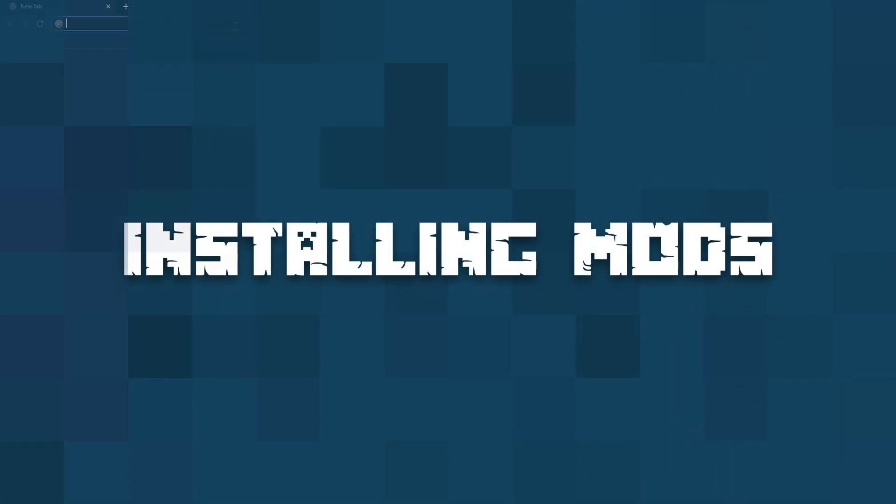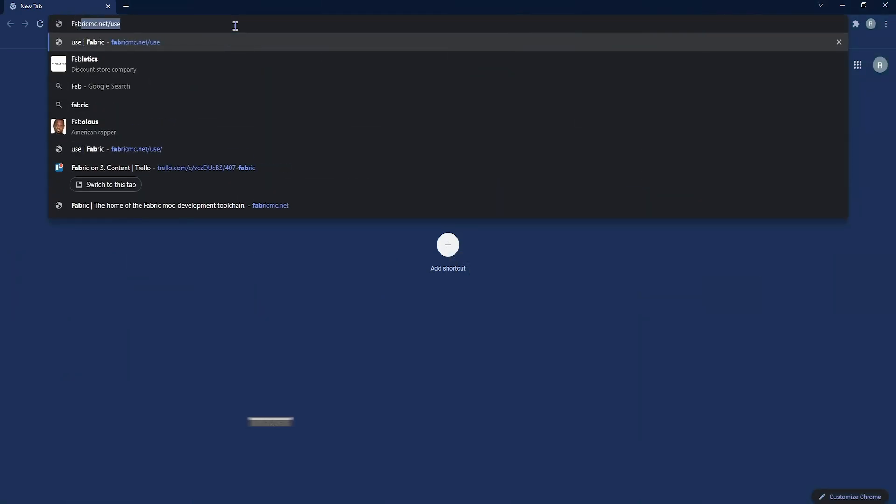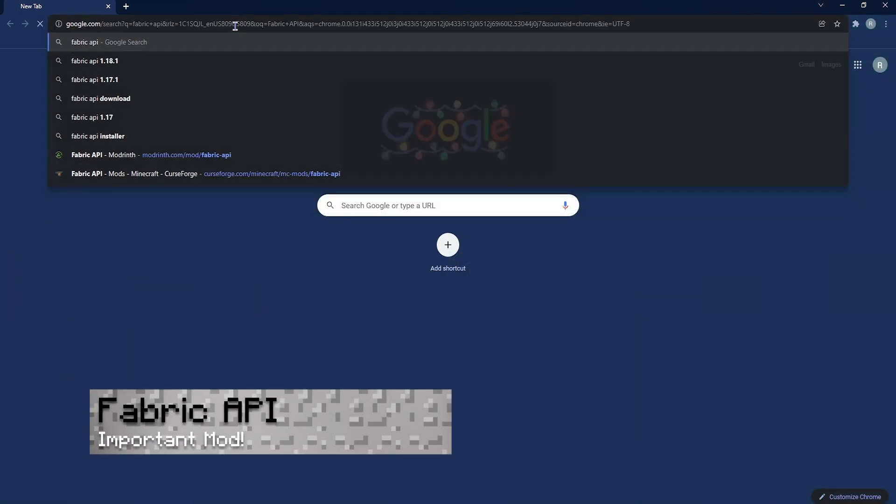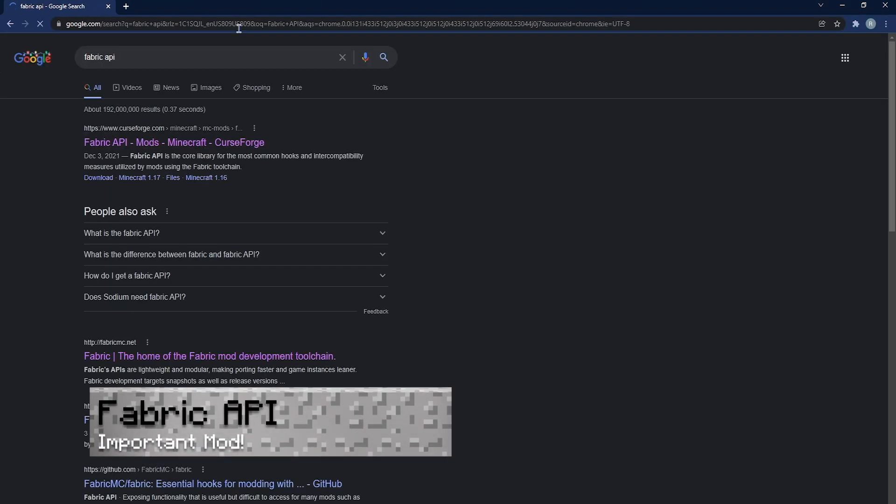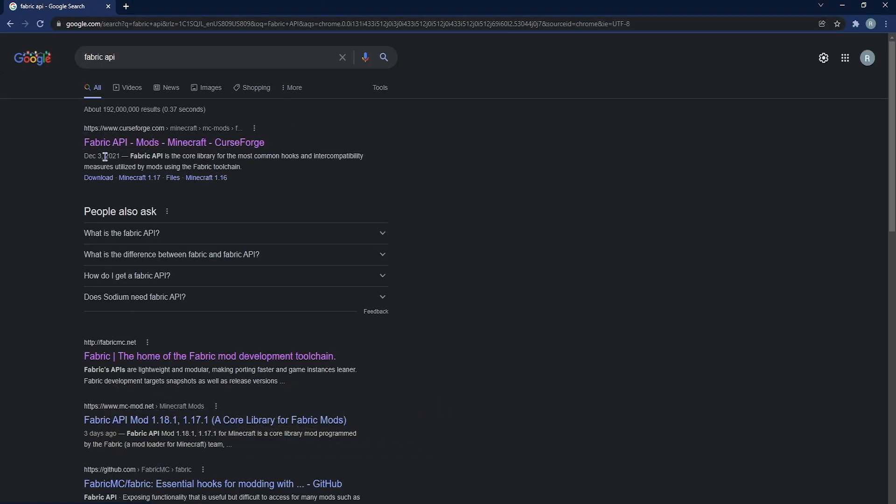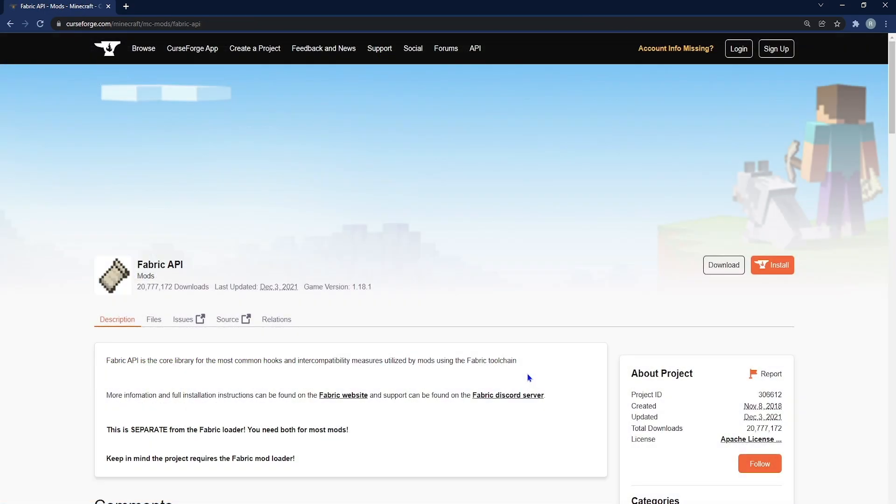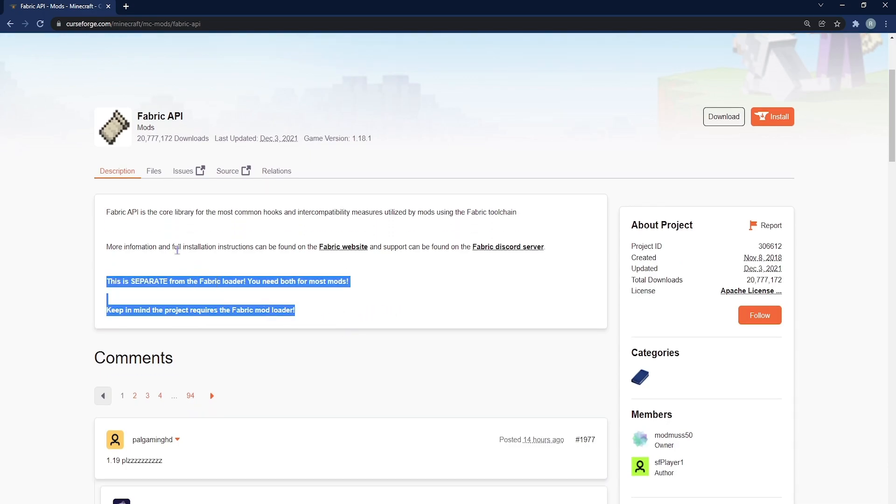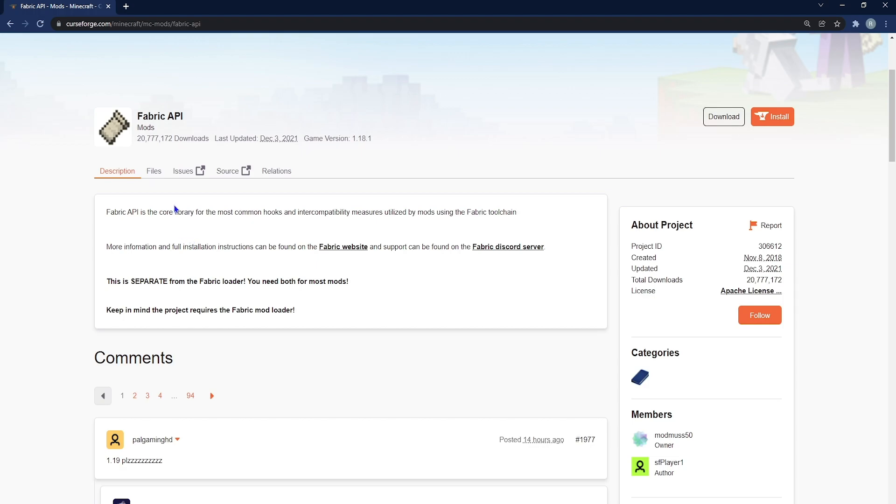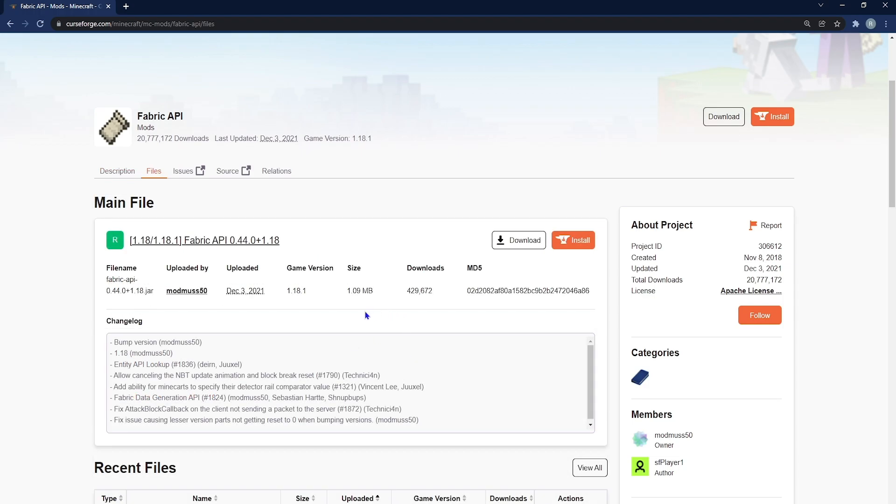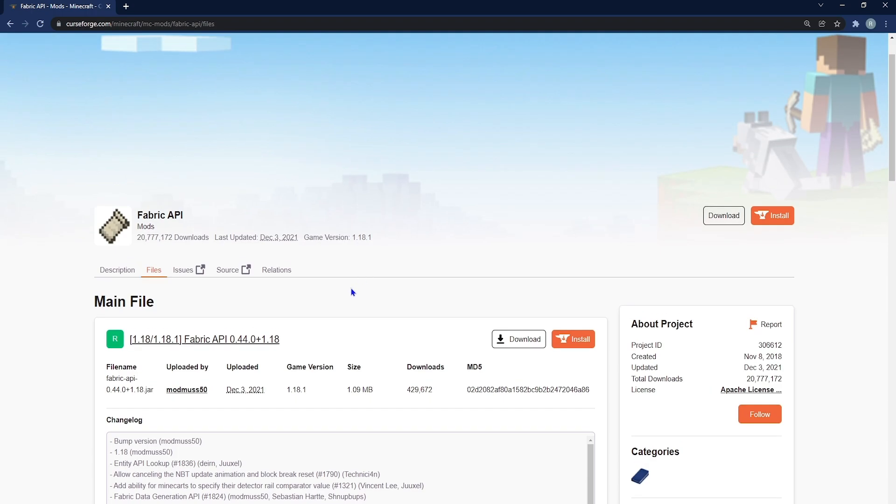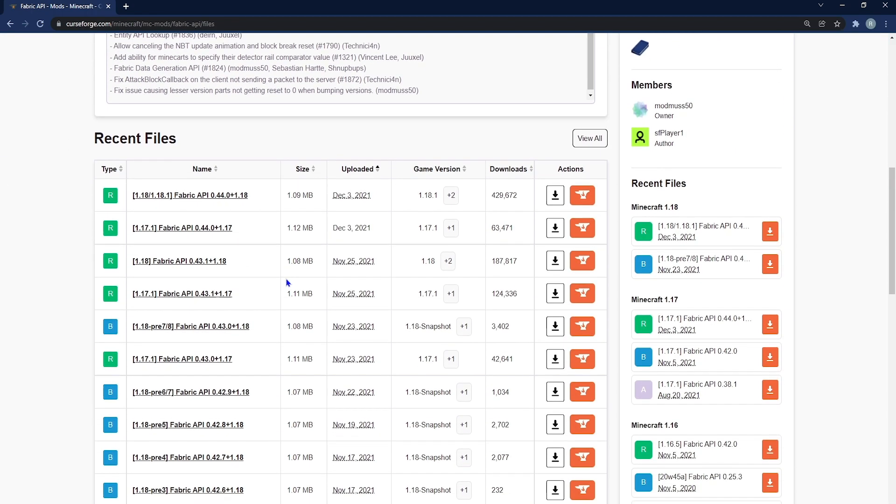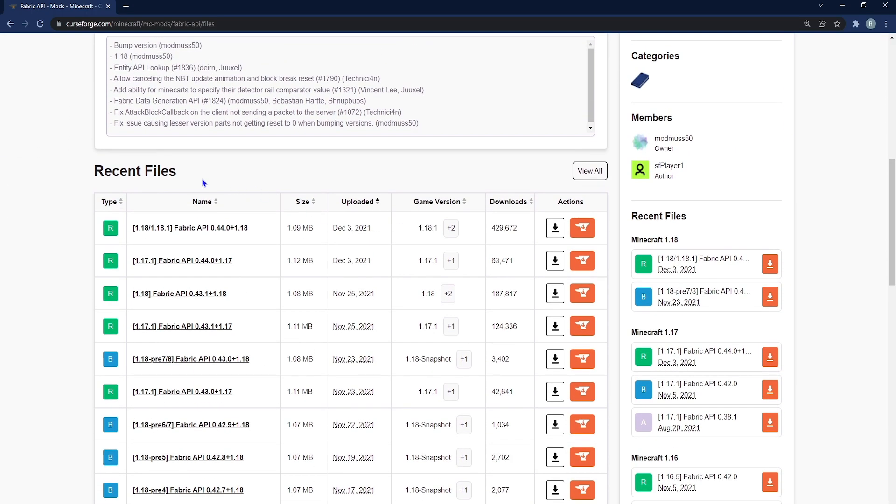The most important mod to install is fabric API, as this is what allows you to use fabric properly. Search up fabric API, pull up the CurseForge link, and you'll be greeted with this page. From here, you can see the description as well as many other comments, but what you want to select is files. Once you're on this new page, you'll scroll down to see the main file, which you can download directly, or you can select recent files and on the right side of that, click view all.